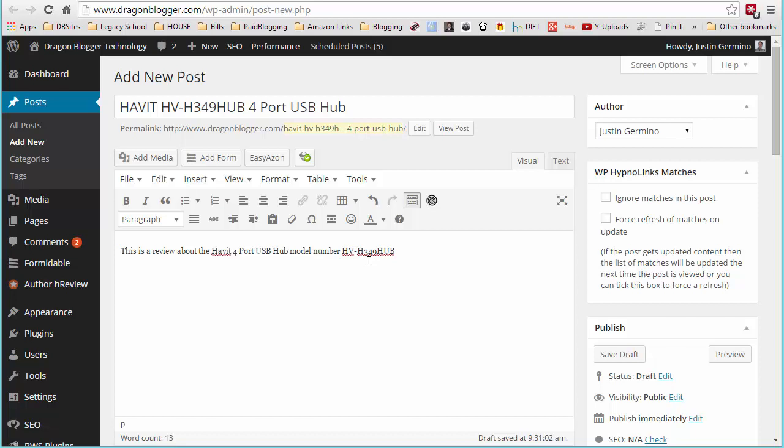Now what I'm not going to show you is how to sign up to be an Amazon affiliate. I'm also not going to show you how to configure the plugin just yet because I did that in a prior review.